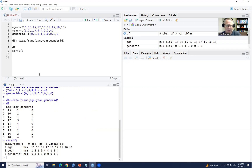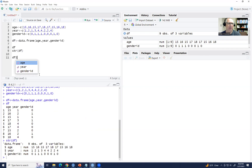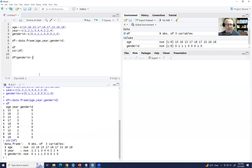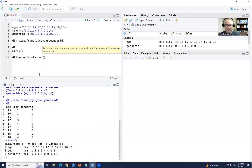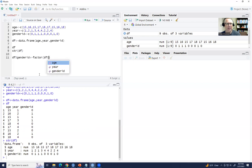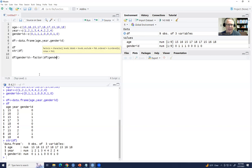We're going to convert genderID and year in school to factor variables. Starting with genderID, the easiest way is to type the name of the data frame followed by a dollar sign and then the variable name — df$genderID — then our arrow, and then the factor() function. Inside the parenthesis, we type df$genderID again. This treats our gender identification variable as a factor variable.